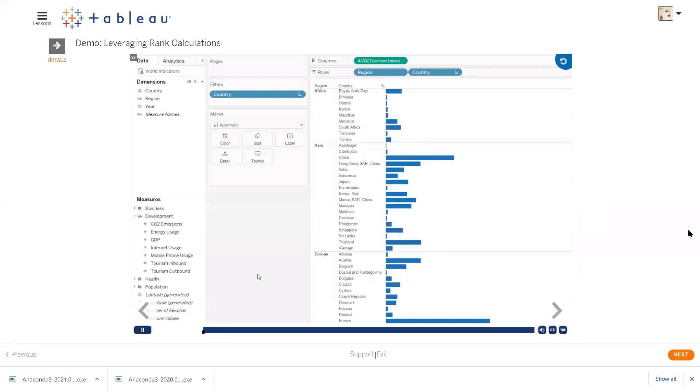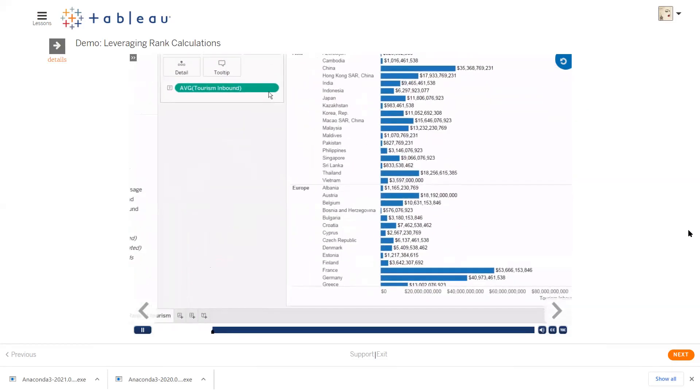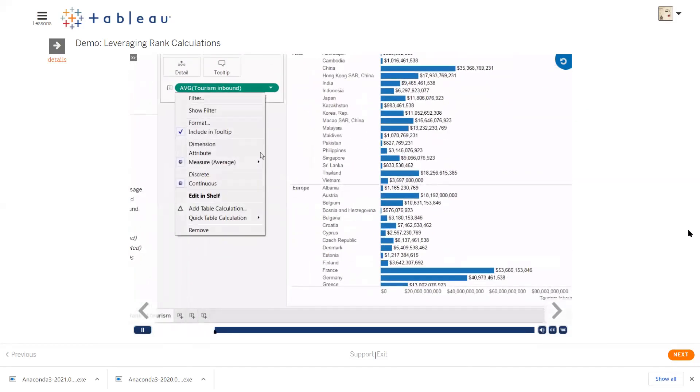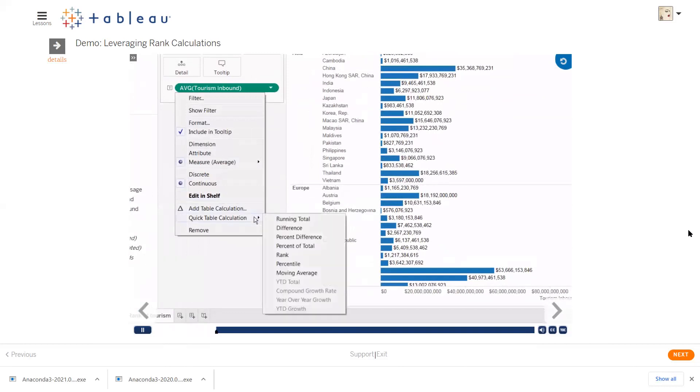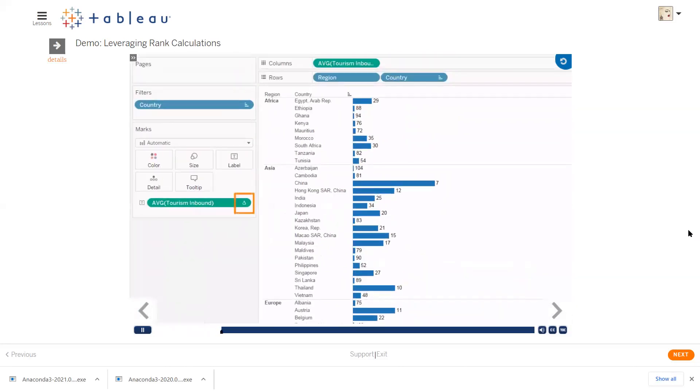Let's label each of the countries by their rank in overall tourism dollars. We'll bring tourism inbound to label and right-click to select a quick table calculation for rank. This appears in the view. Notice that the delta symbol appears on the field. This indicates that it's a table calculation.